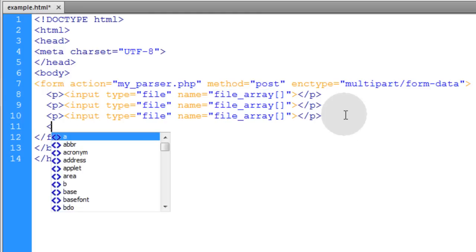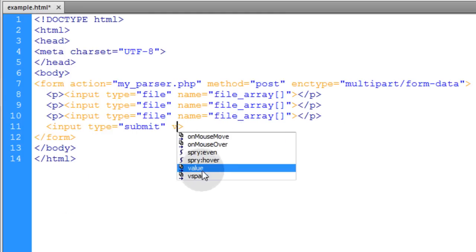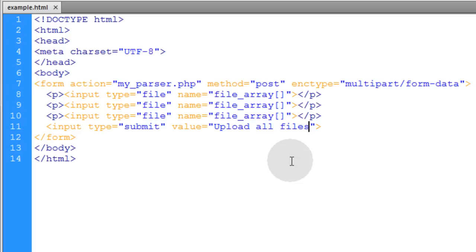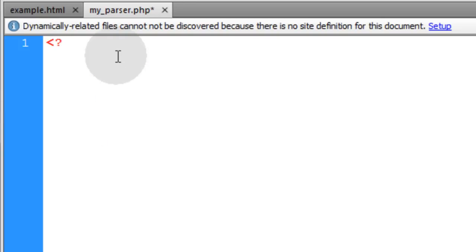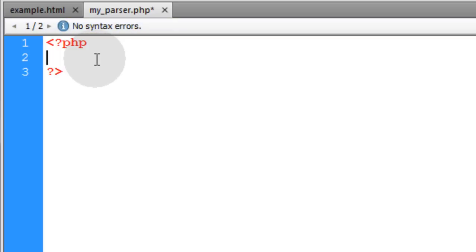The last thing our form needs is an input of type submit. Give it a value — I'll write 'Upload All Files'. That's it; the user interface part of the application is finished. Now we need the server-side PHP script, my_parser.php. Create a new my_parser.php script in whatever code editor you like, and start with opening and closing PHP tags.